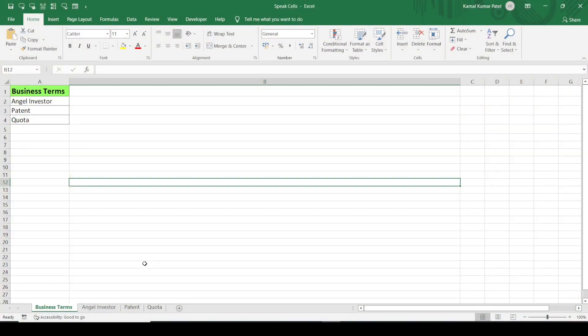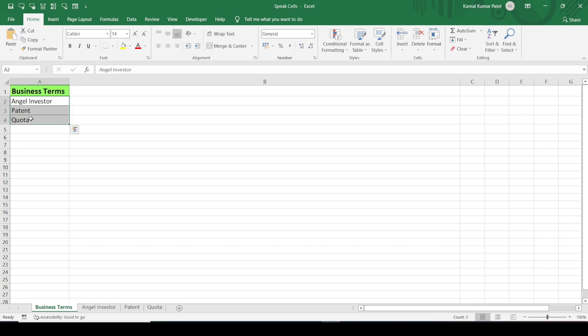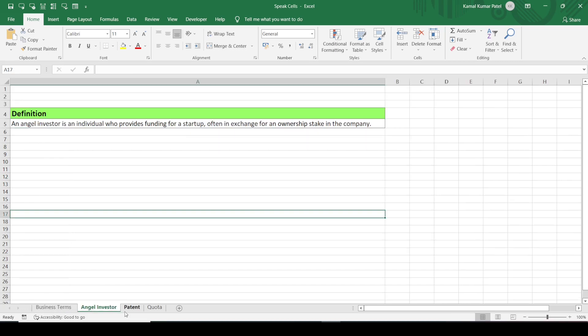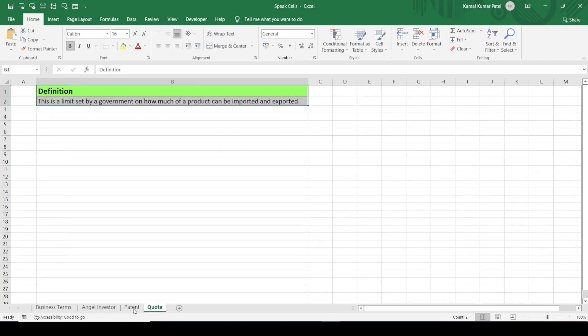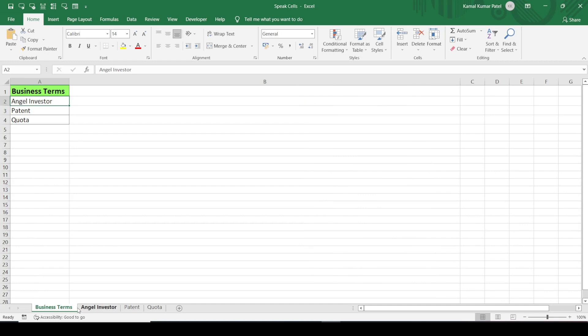It saves a lot of time. This is a workbook which contains four sheets. This is the parent sheet called 'Business Terms', and it contains some business terms. There are three terms, and their definitions are contained in the respective sheets.